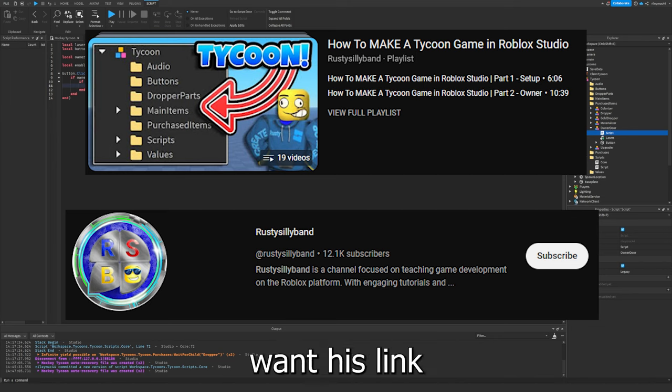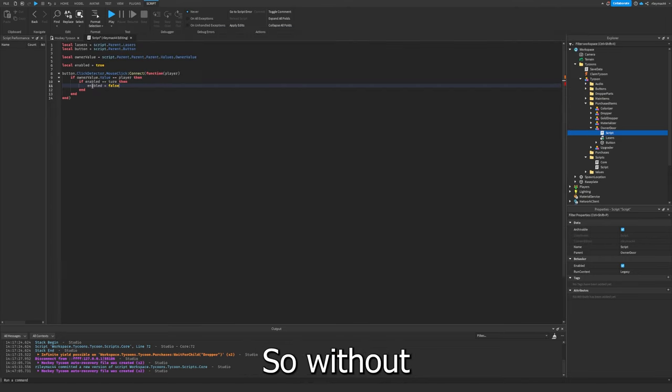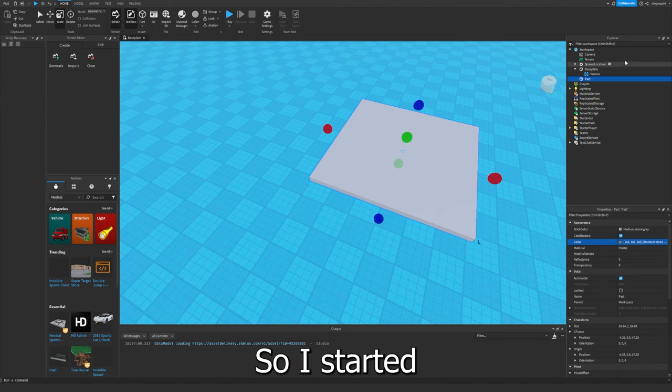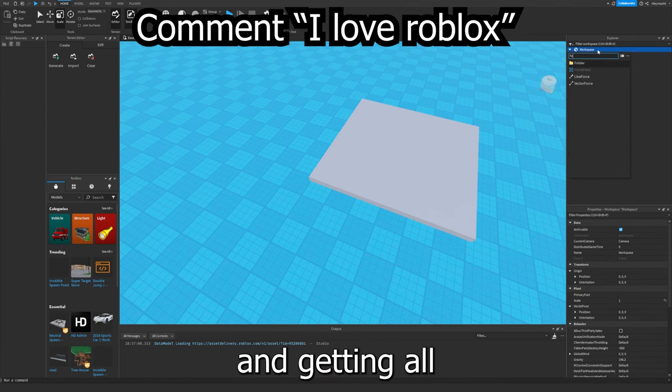If you want, his link for his channel is in the description. So without further ado, here's...